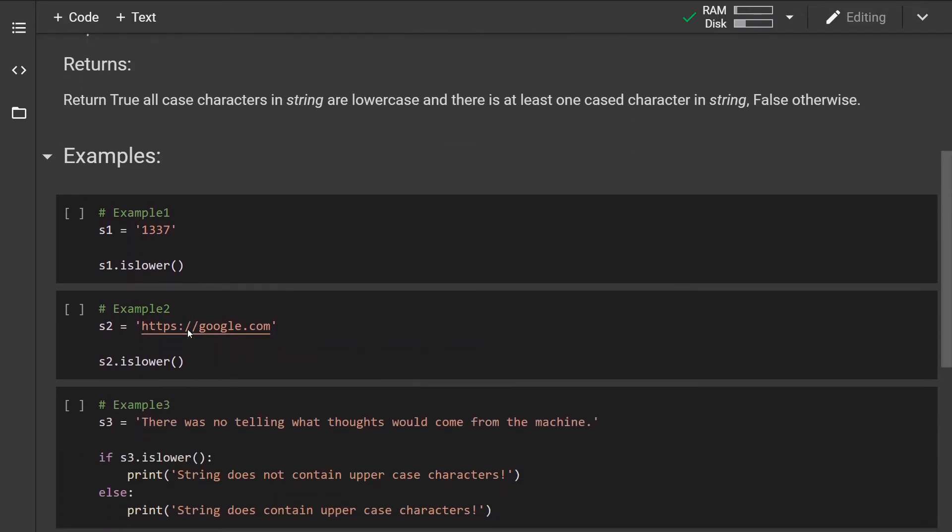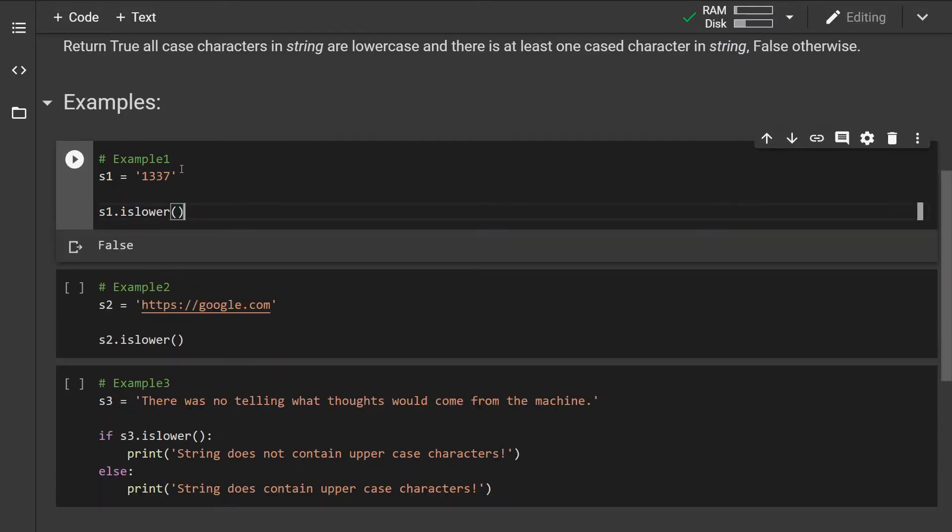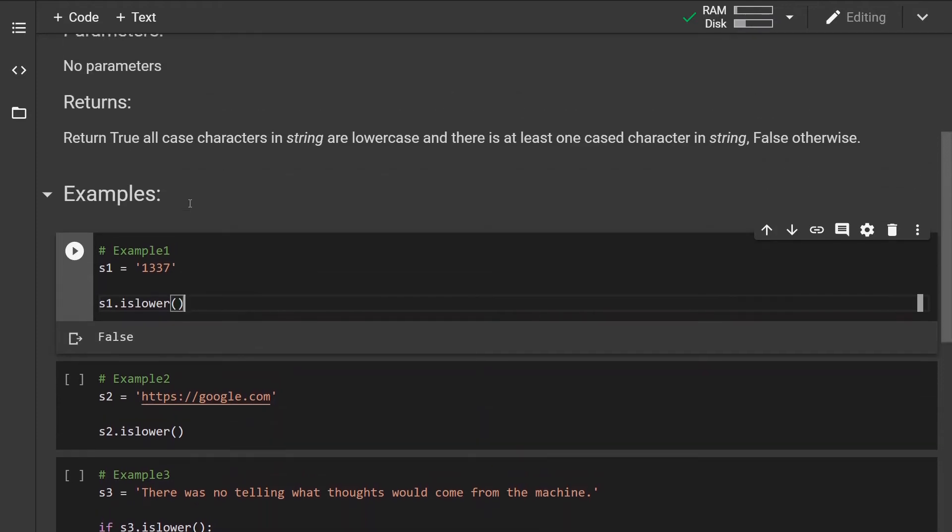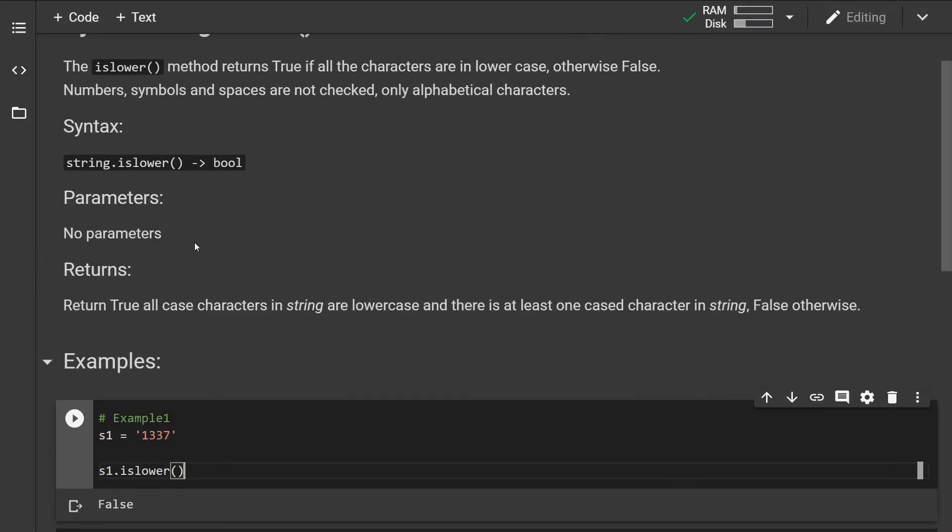Okay, so let's look at some examples. Let's run the first example. We have a regular string and we can see that the method returns false even though this contains only numbers.